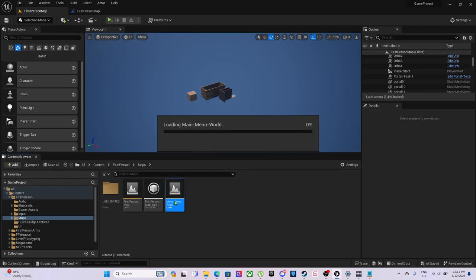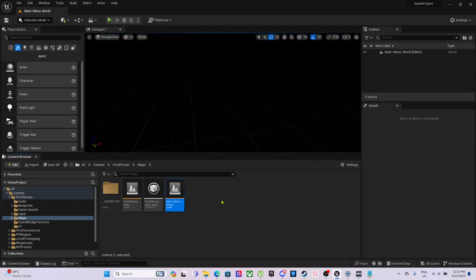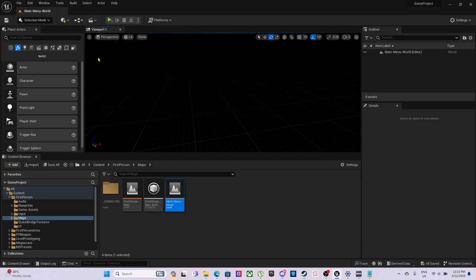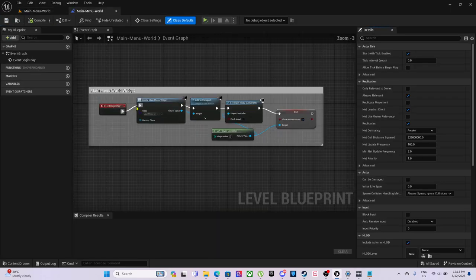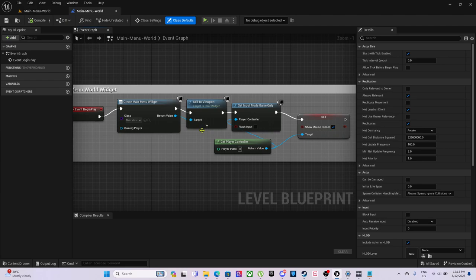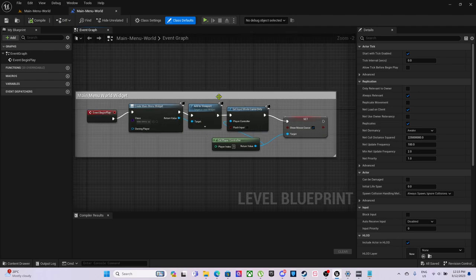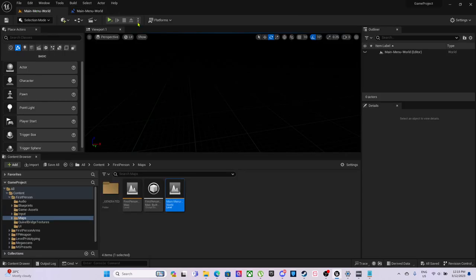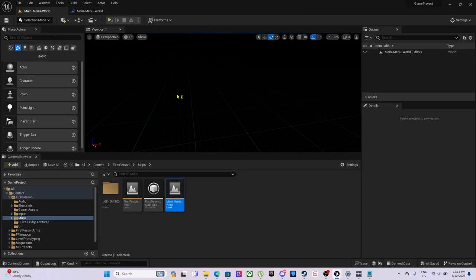You can have a look at what has been done. With our main menu world, this is all it is: creates the main menu widget, adds it to viewport, sets the input game mode only, shows mouse cursor, and gets the player controller. So if I hit play and go into there.